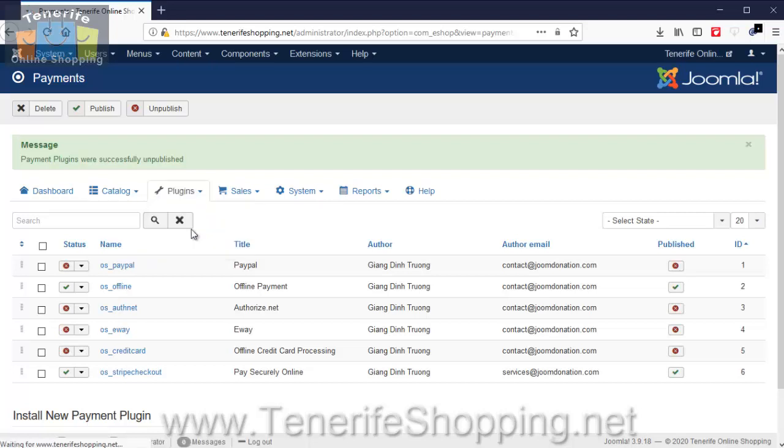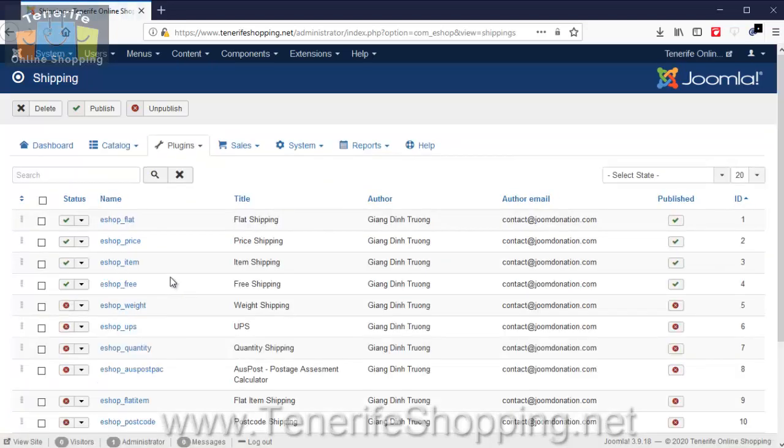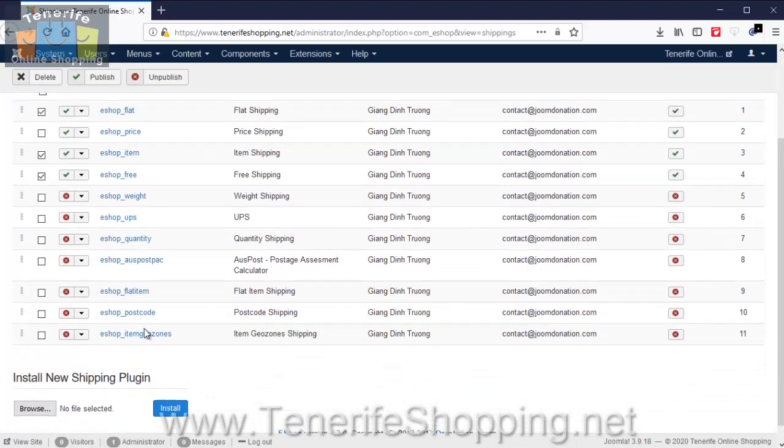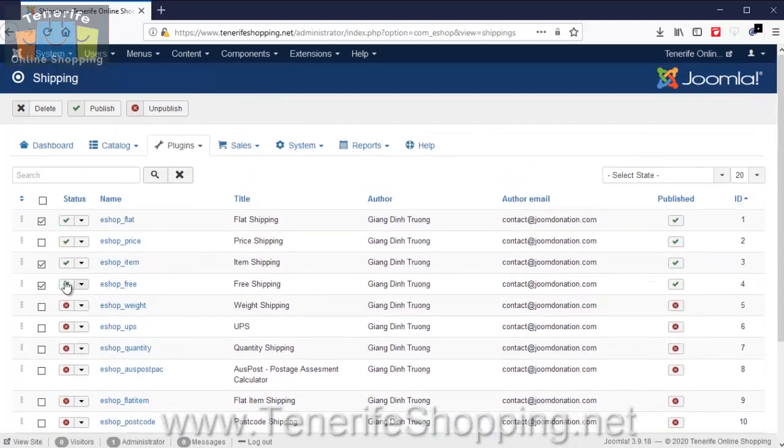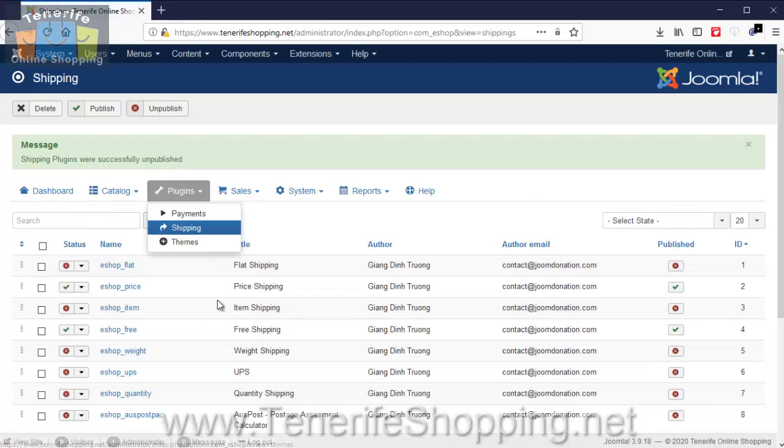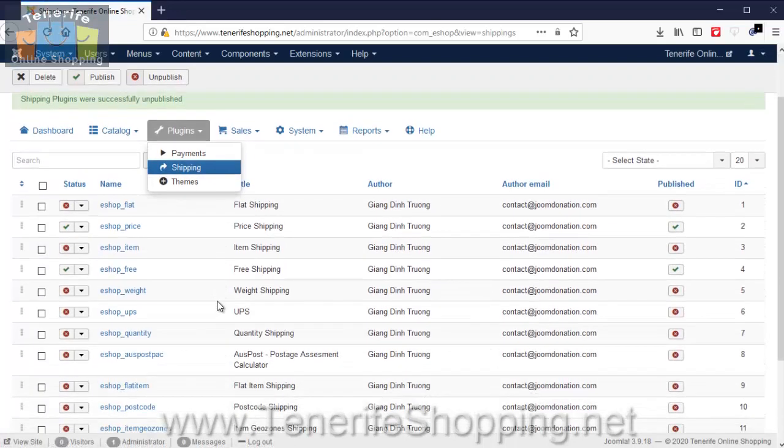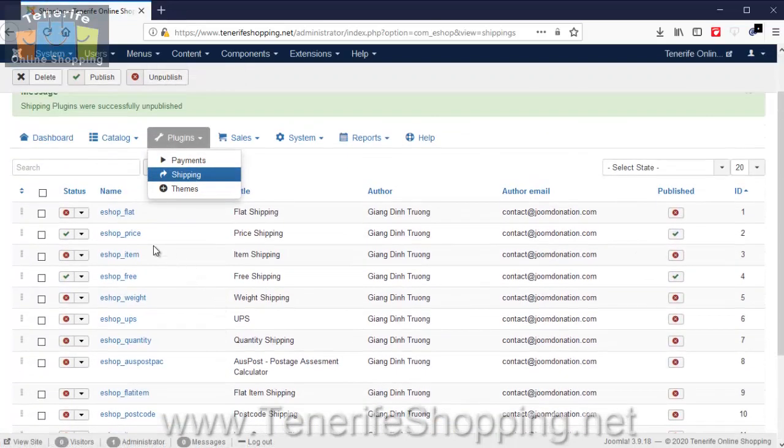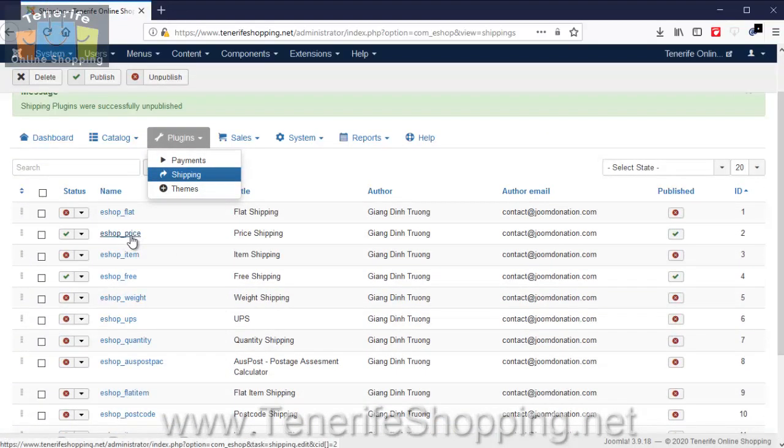And then we have shipping options. Normally we only have two options available. I'm just going to disable the other ones and free should be available as well. So you can see now that we only have two shipping options available: Shipping Price and Free Shipping.